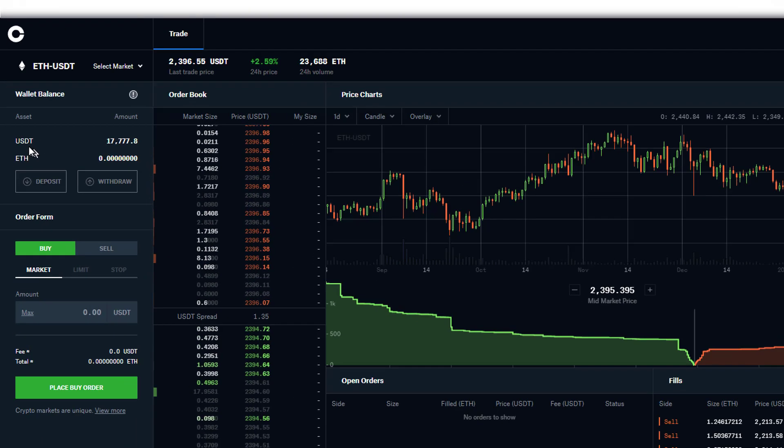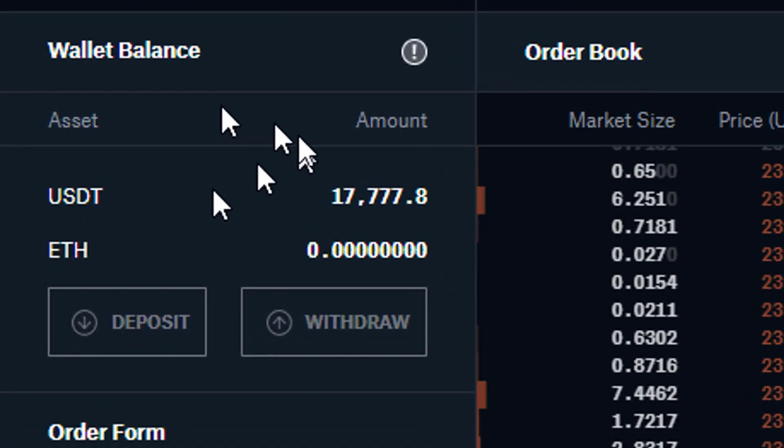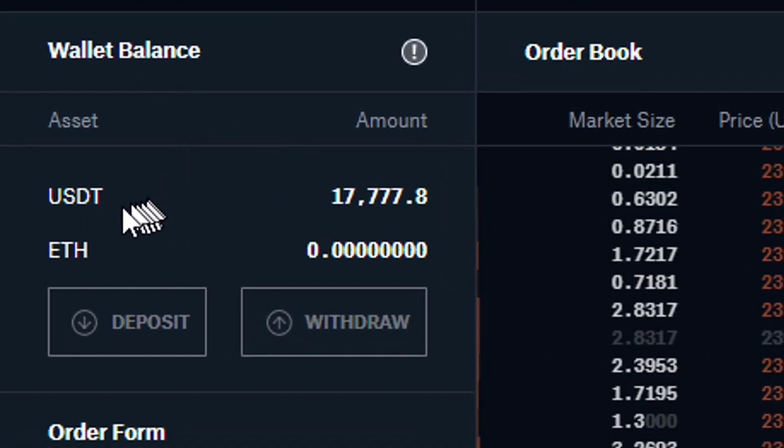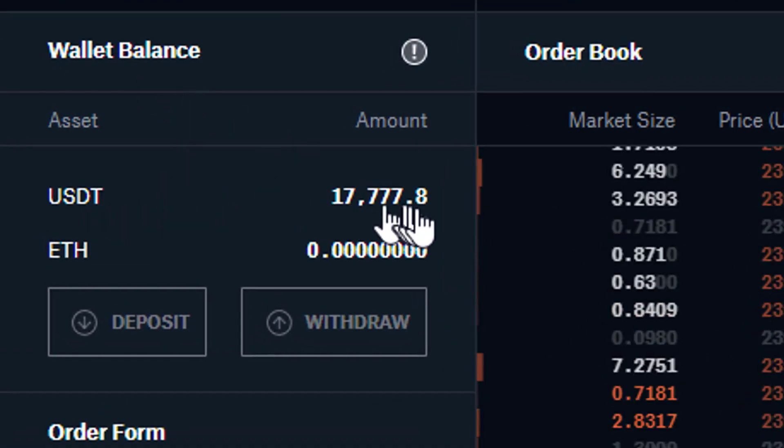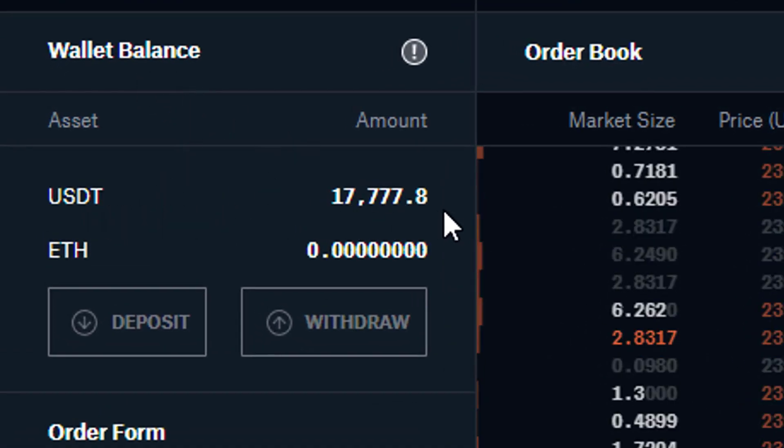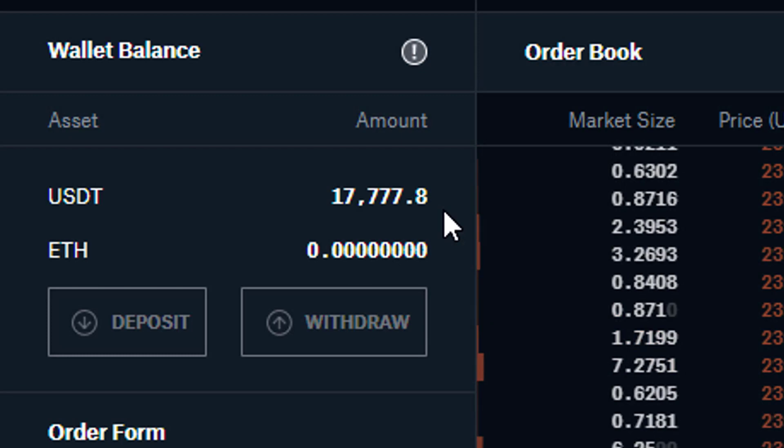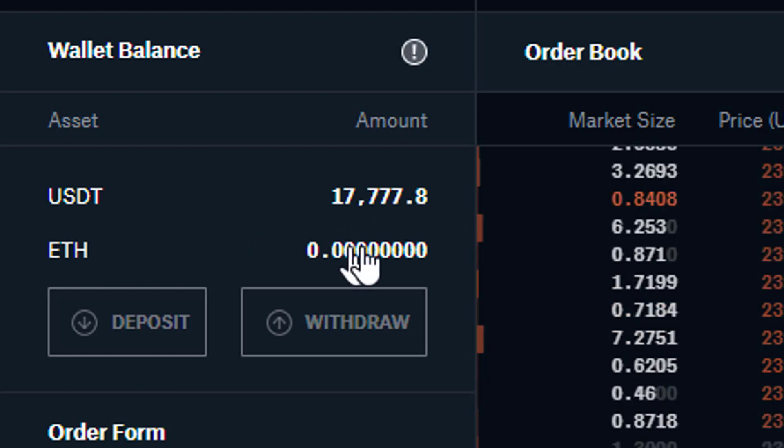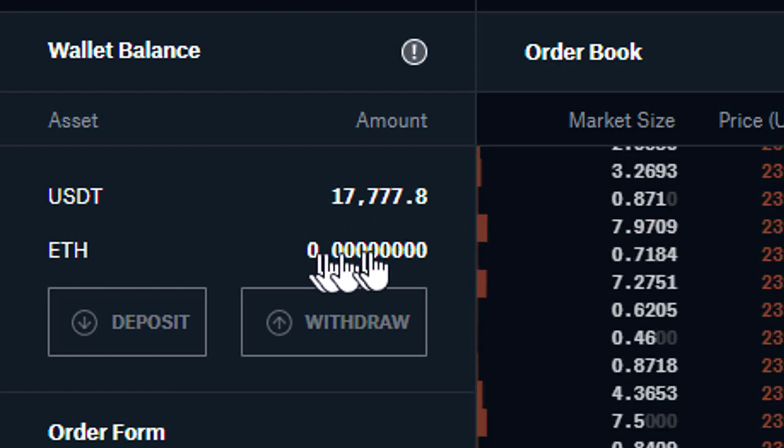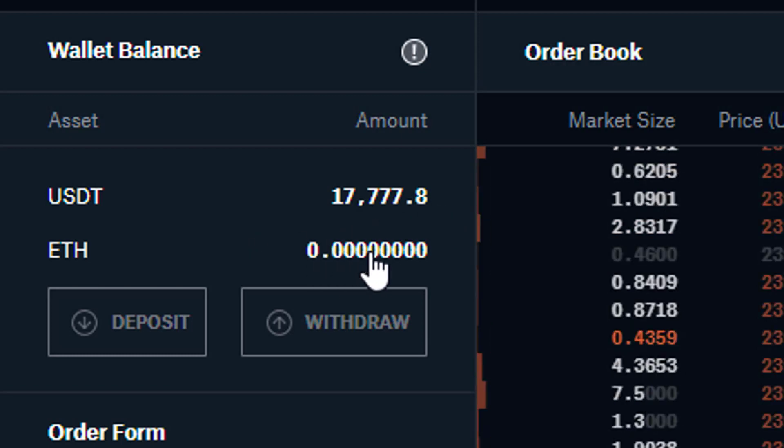What we've got here, we can see in my account my wallet balance at the moment: USD Tether 17,777, and I want to convert that to Ethereum. I have no Ethereum in there at the moment.